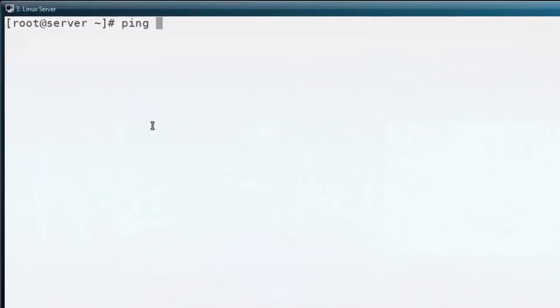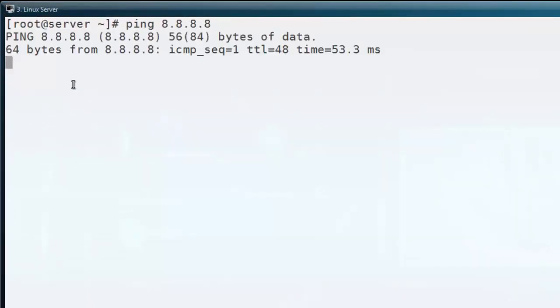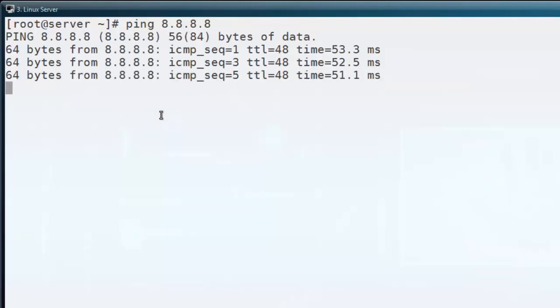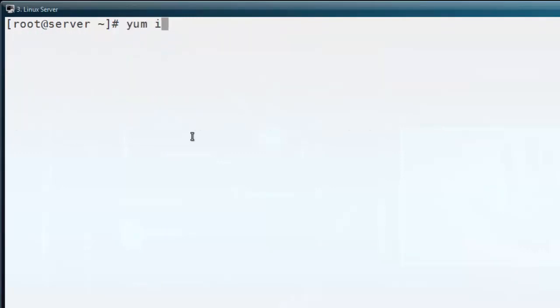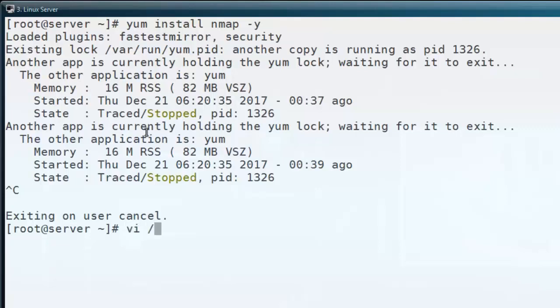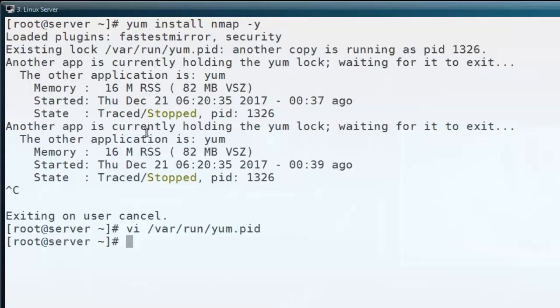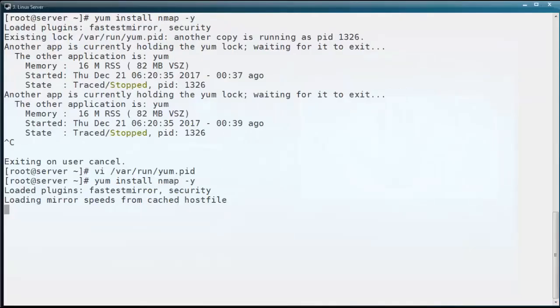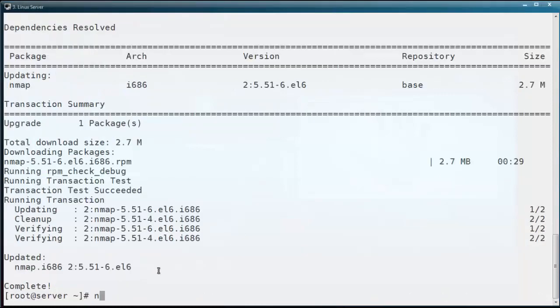For this demo, I am using CentOS 6.5 operating system. For the nmap command, we have to install the package nmap. Before that, I am going to test the internet connectivity by pinging the public IP of Google: ping 8.8.8.8. It is pinging properly. Using the yum package manager, you can install the software: yum install nmap -y. Here you can see some other processes are holding the yum service, so I want to remove that service and then start the installation. The pid holding location is /var/run/yum.pid. I want to remove this and restart the installation. Now the installation is completing properly.